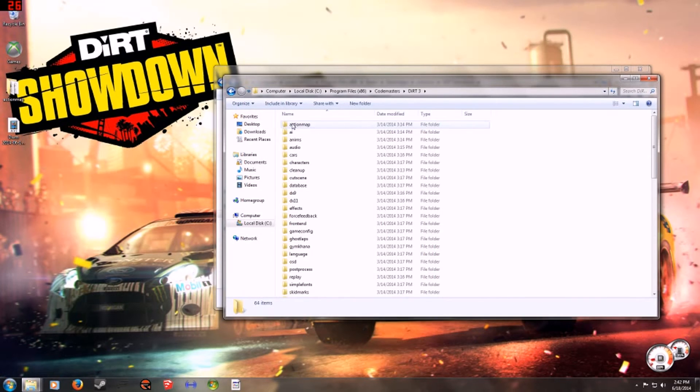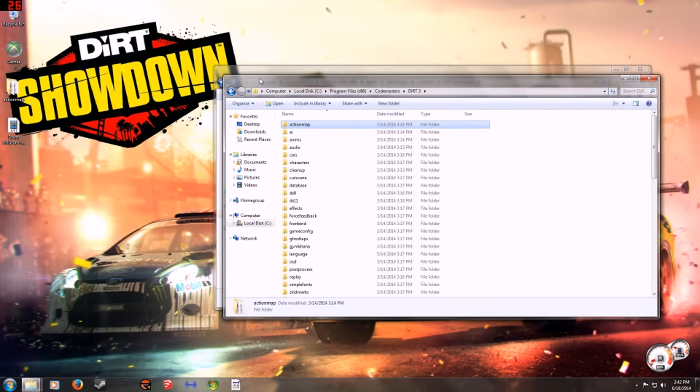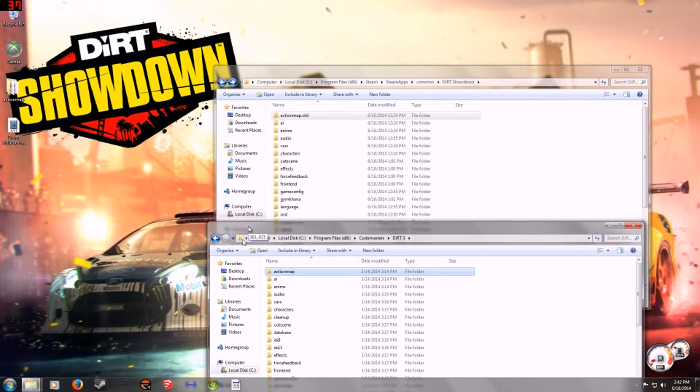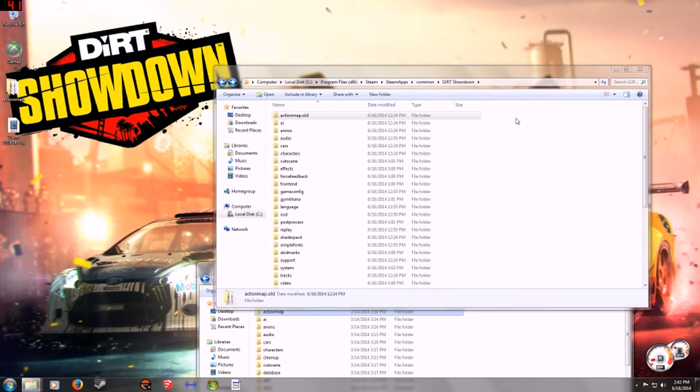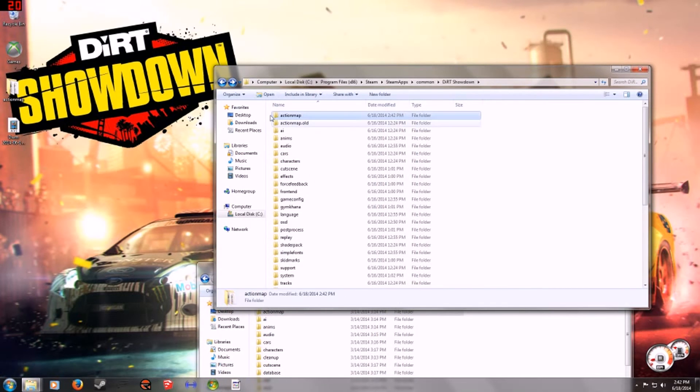As you see, there's the folder action map. You're going to want to copy that and paste it into the Dirt Showdown folder.